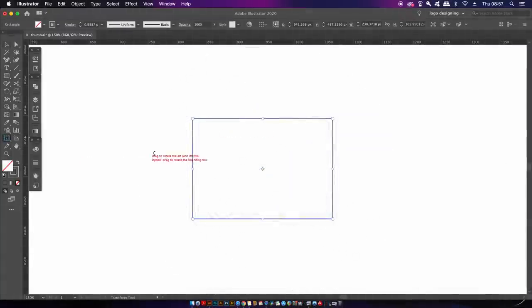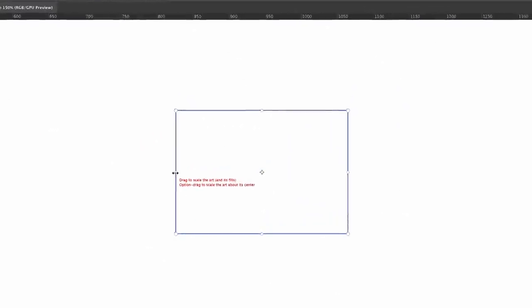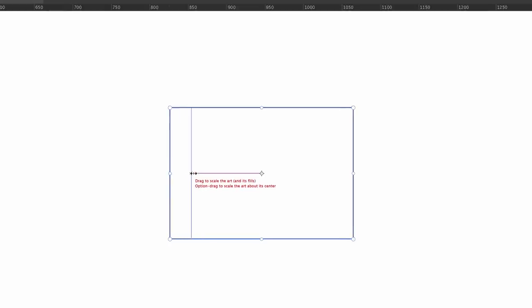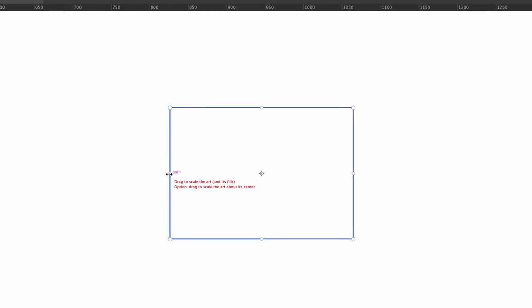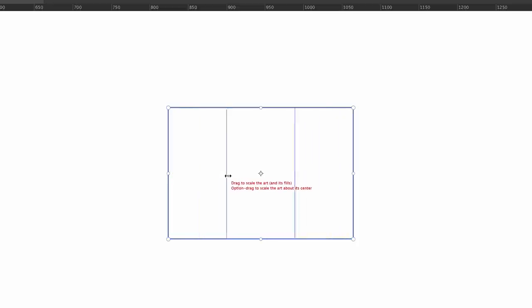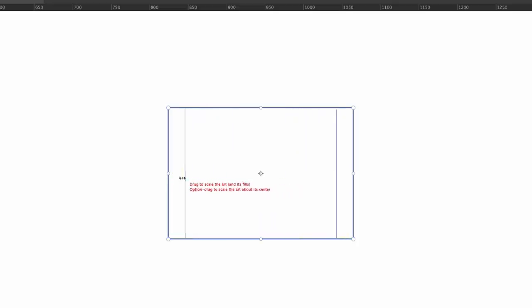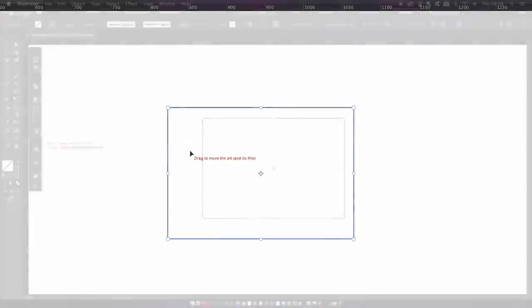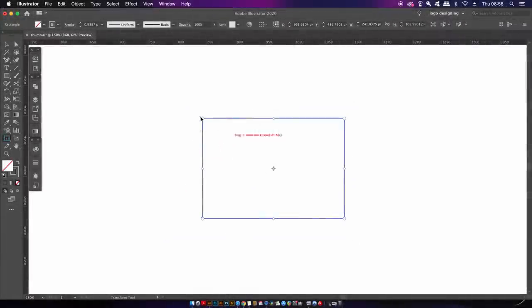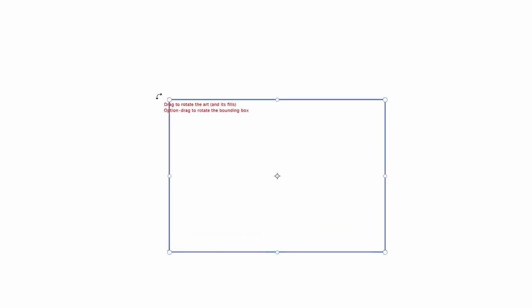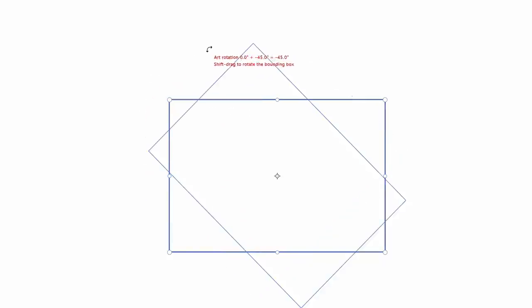Here we have more red text letting us know how things work. Just like the standard transform tool in Illustrator, we can hold down the alt option key to transform an object around the center point. One really neat option is that when we perform transformations with this tool, we are able to see the exact rotation on screen with the red text.